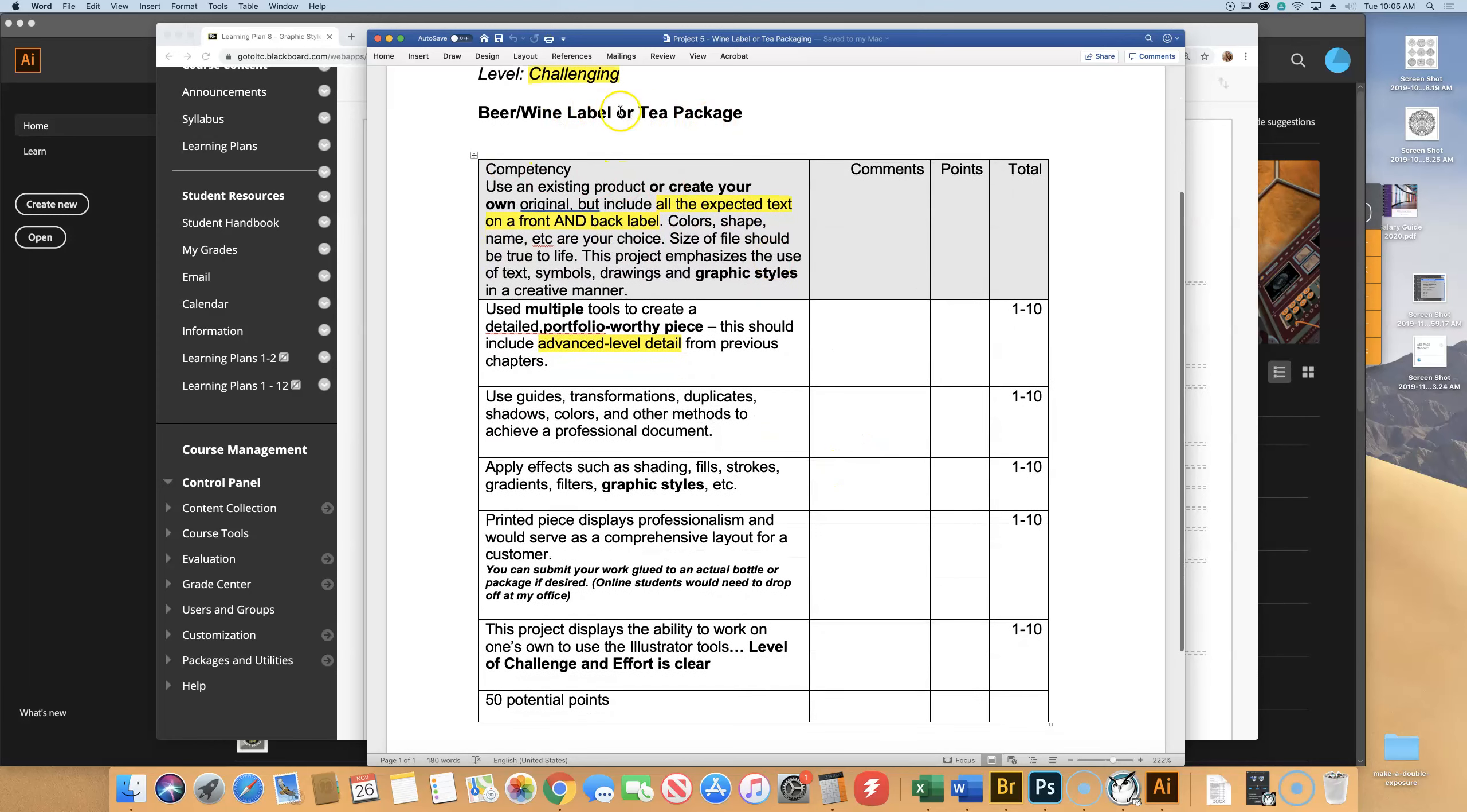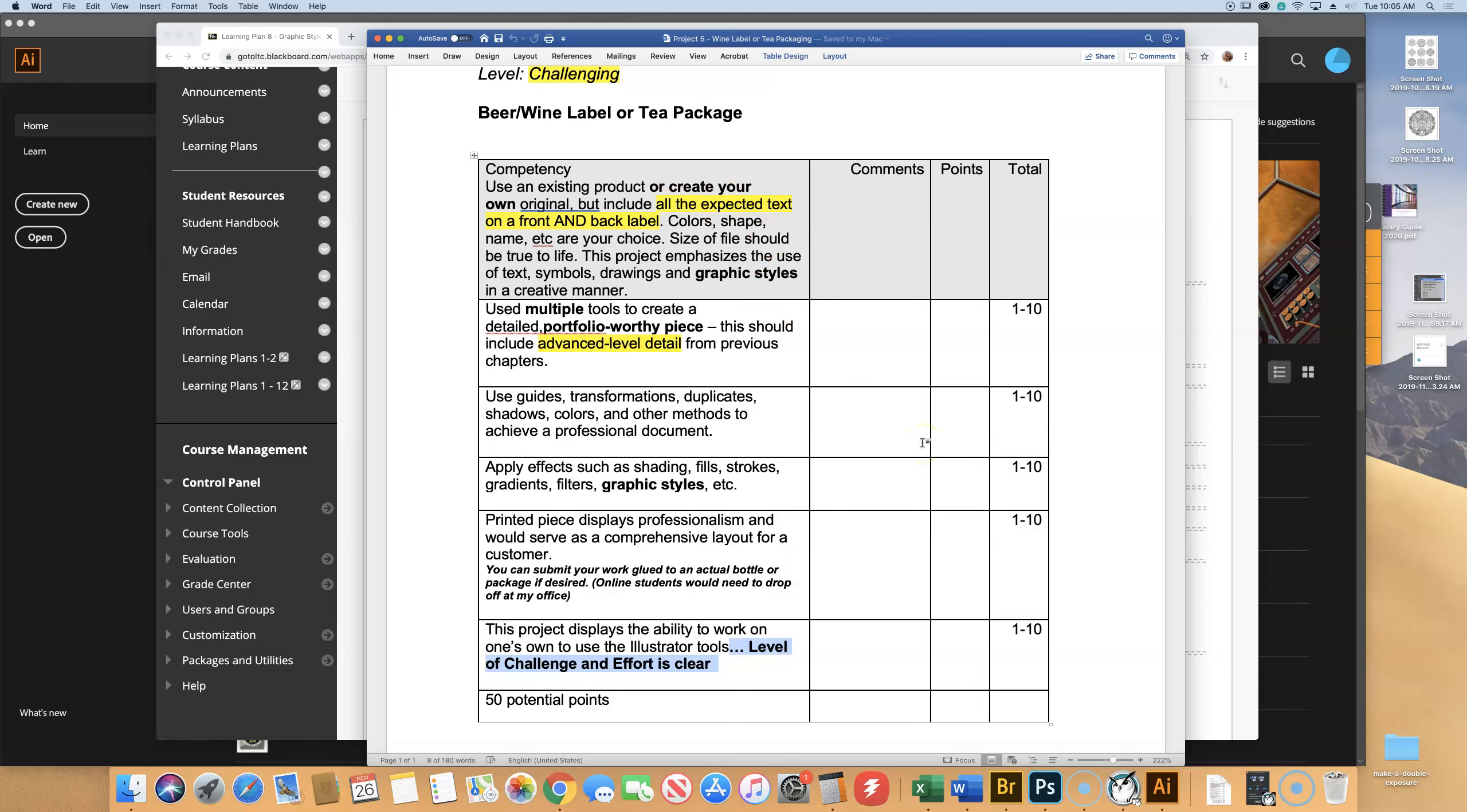Challenging. This project displays the ability to work on your own. Level of challenge and effort is clear. That should maybe be highlighted too. So if you look over there, you're going to see something. I bet they need that in like an hour. They also didn't do very well. Have fun with this.